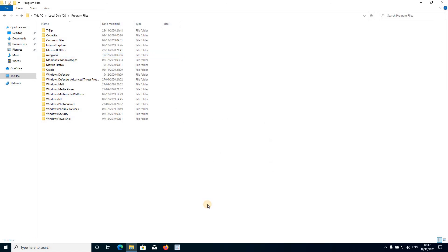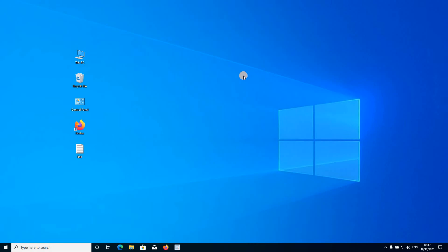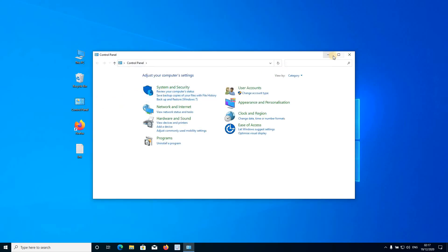Now we have to set up environment variables so that the compiler can be accessed by any IDE or software you use to write your C++ programs. To set up environment variables, open the Control Panel, go to the search panel, and search for 'environment variables'.